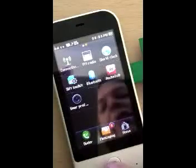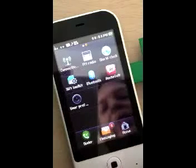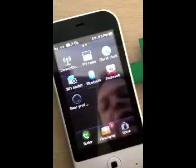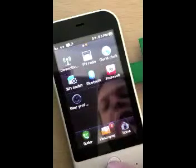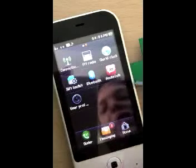Here is a phone powered by a MediaTek chipset and operating system. It's about a $30 phone and you can see it's a touch screen device.